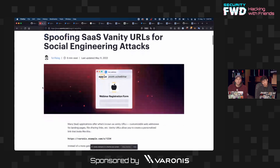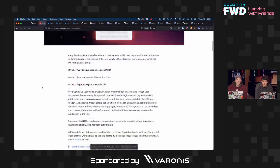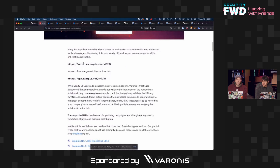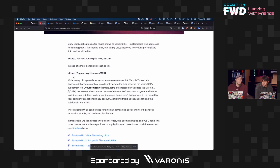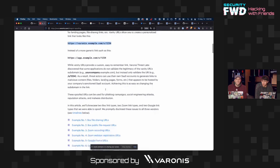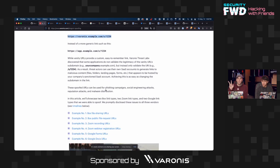The problem that Varonis found is really sneaky. For example, varonis.example.com/whatever is a vanity URL, while the generic version is app.example.com/s/whatever. The first one is much more convincing to share with an employee expecting something from their company. But the problem is you can actually swap out a lot of the meat and potatoes of these links and make it look as though it's affiliated with a certain organization, even though it's not.